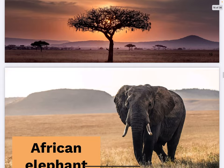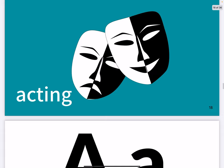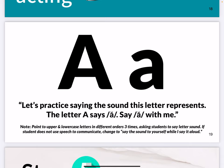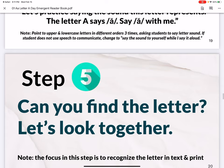The word examples include alligator, ashes, Africa — really nice pictures — African elephant, Africa on the map, and acting. Then: 'Let's practice saying the sound this letter represents.' Same idea — encourage them to use the voice in their head if they're not using spoken speech.